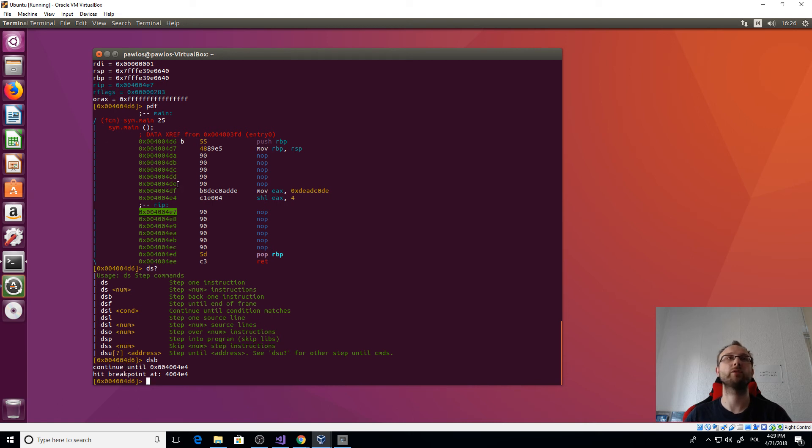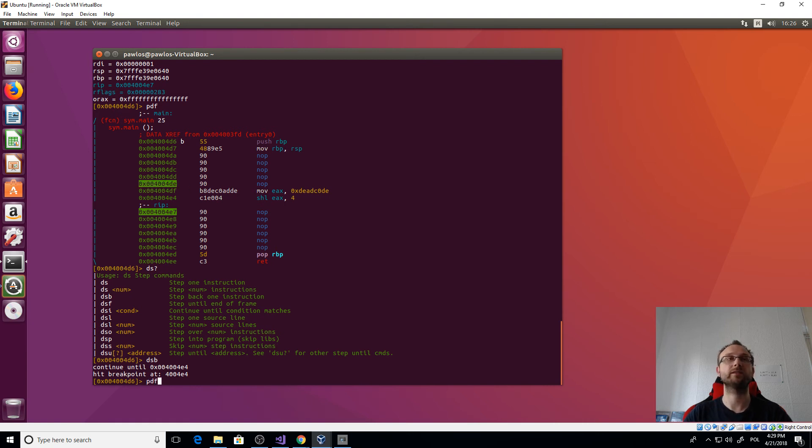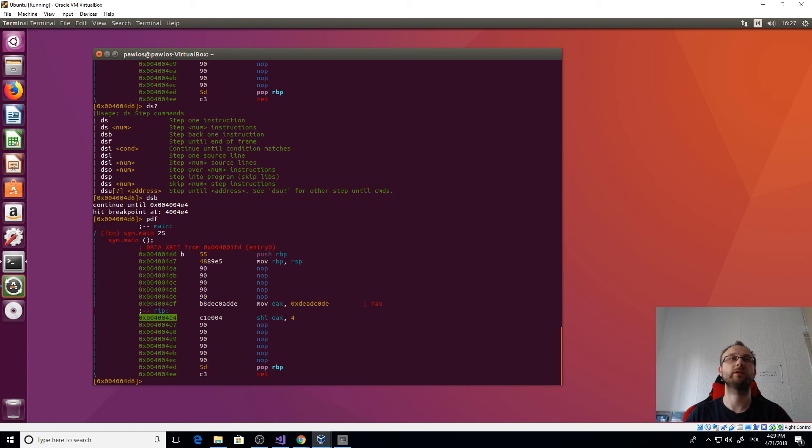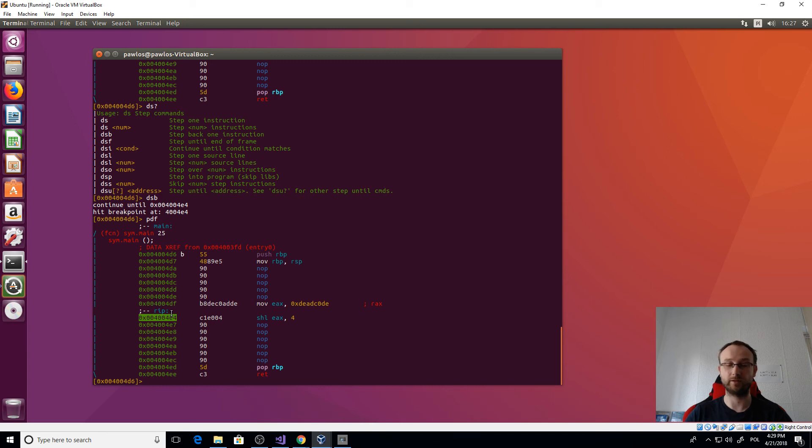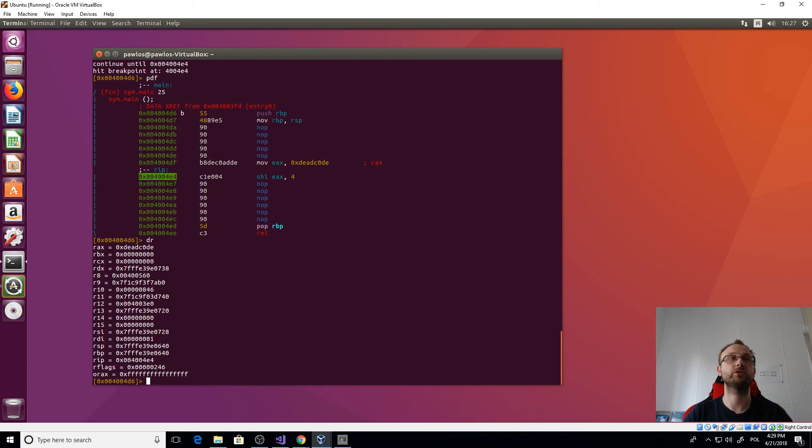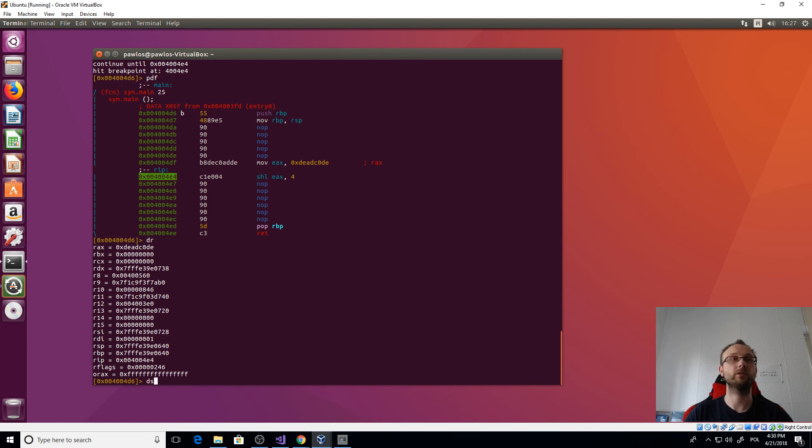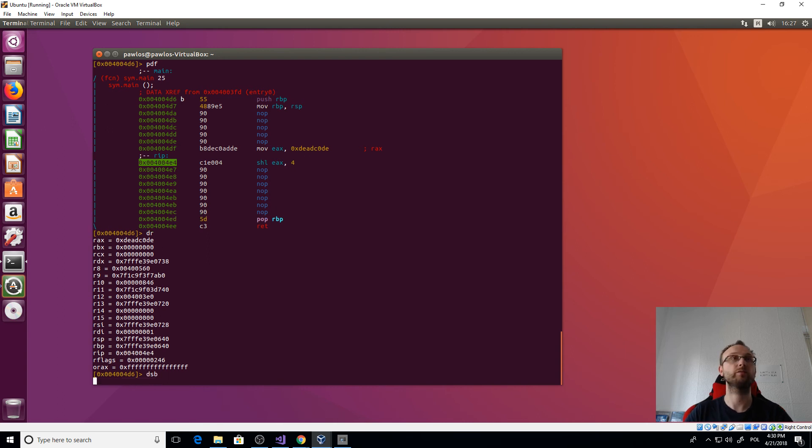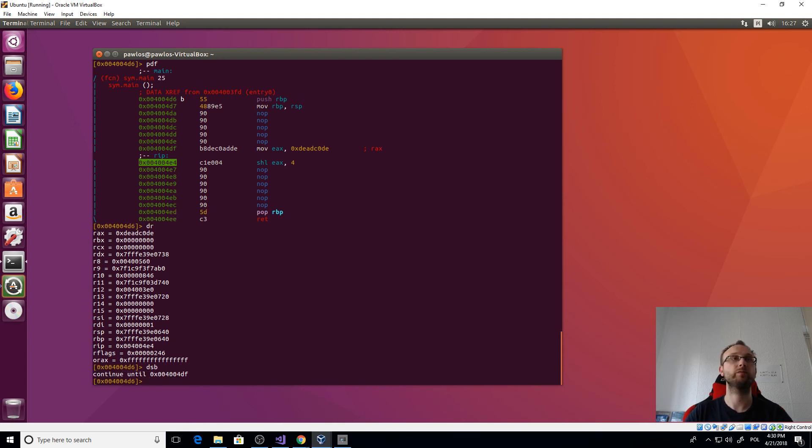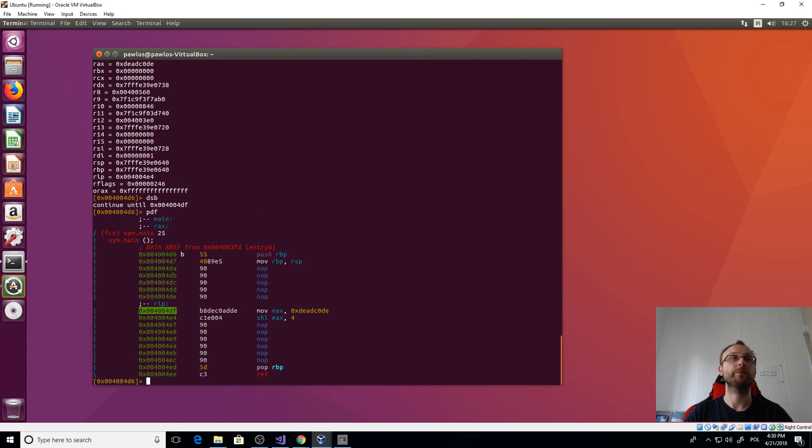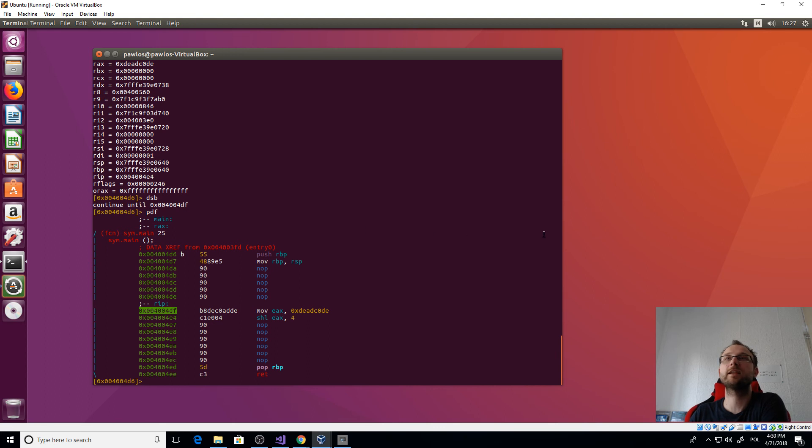And now if we just show the dts instructions, there's DSB - step back one instruction. Actually, it's not really what it says because it's not one instruction. It goes back to the previous point that we saved the trace. So if I execute DSB now, it will go back to the instruction where we saved our pointer, which is here.